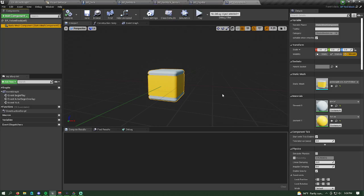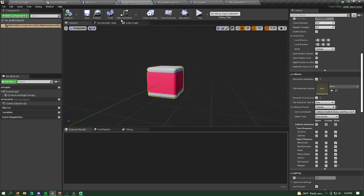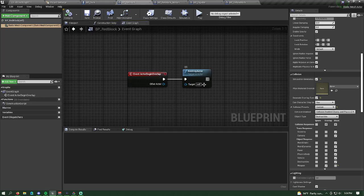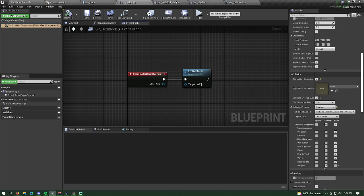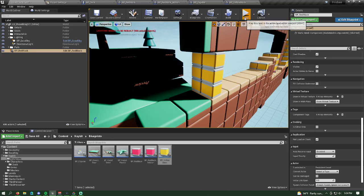You did this so that if you made a change to BP Red Block it would also be applied to all the yellow blocks — that is one of the benefits of inheritance. If I wanted to add a score tracker on overlap, I could do that in the parent class and it would be applied to everything that extends the red block.